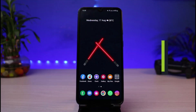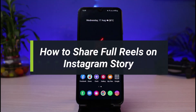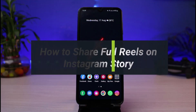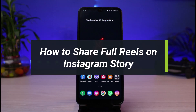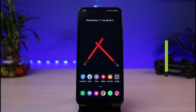How to share full reels on Instagram story. Hi everyone, welcome back to our channel. I'm BMO from App Guide, and in today's guide video I will simply show you how you can share full reels on your Instagram story.